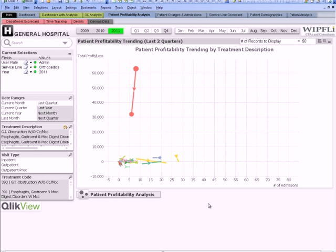If you'd like to see some other examples of deeper drill-down analysis capabilities powered by ClickView, check out Whipley's other videos on ClickView for Healthcare Leaders. Until next time!